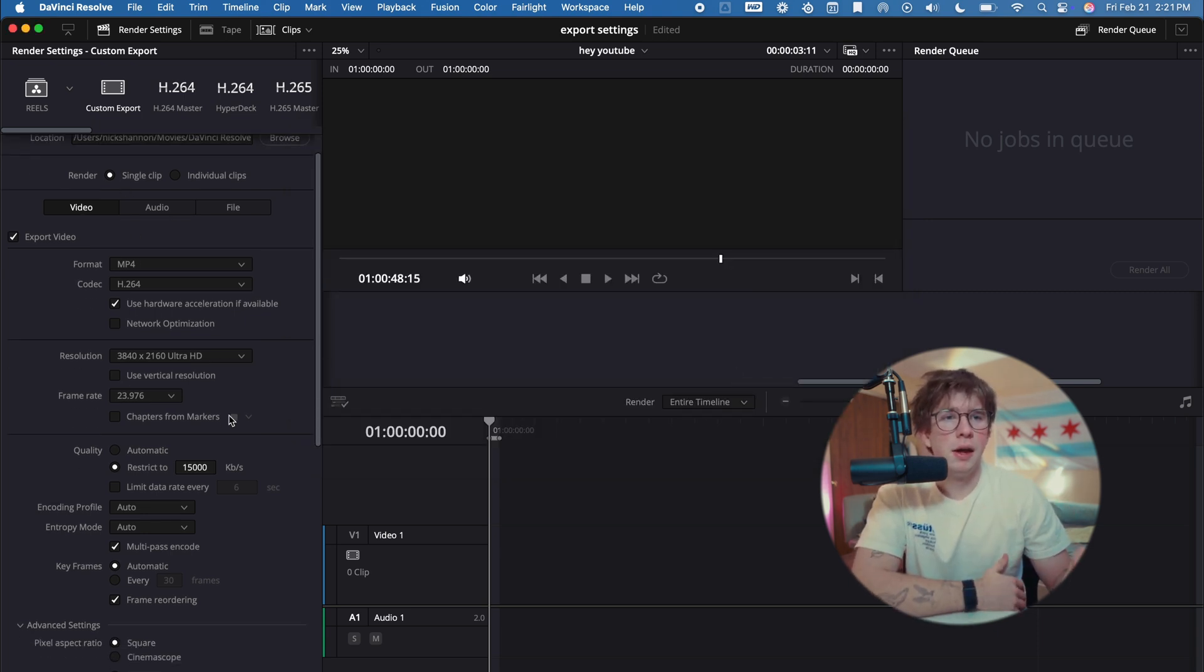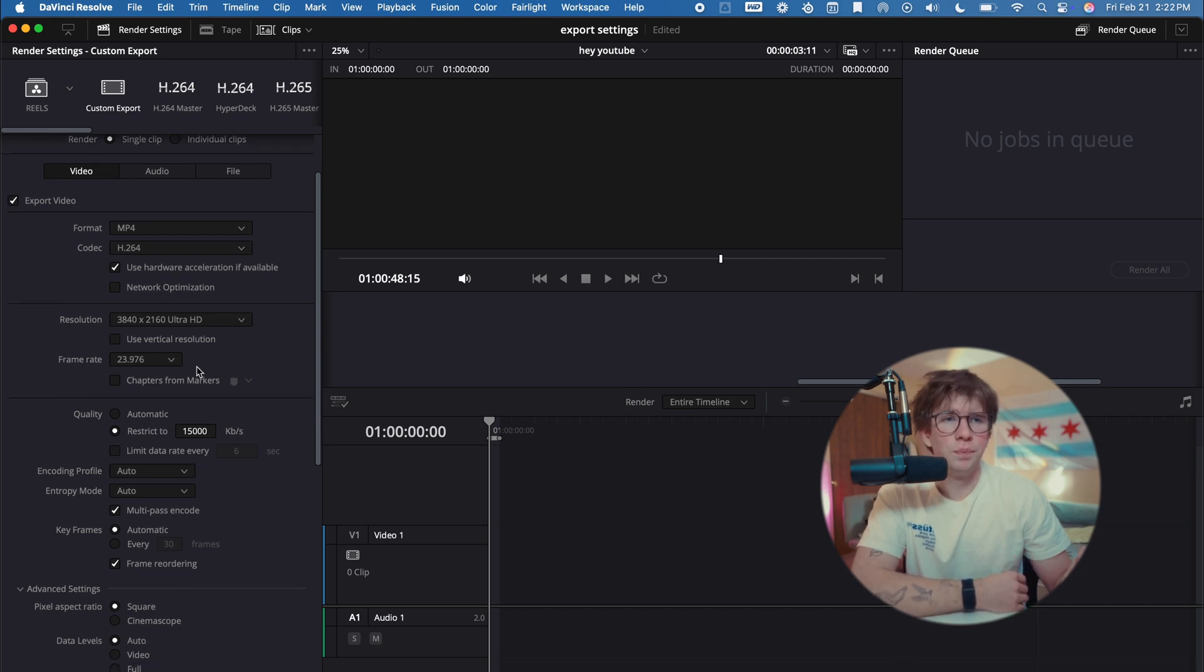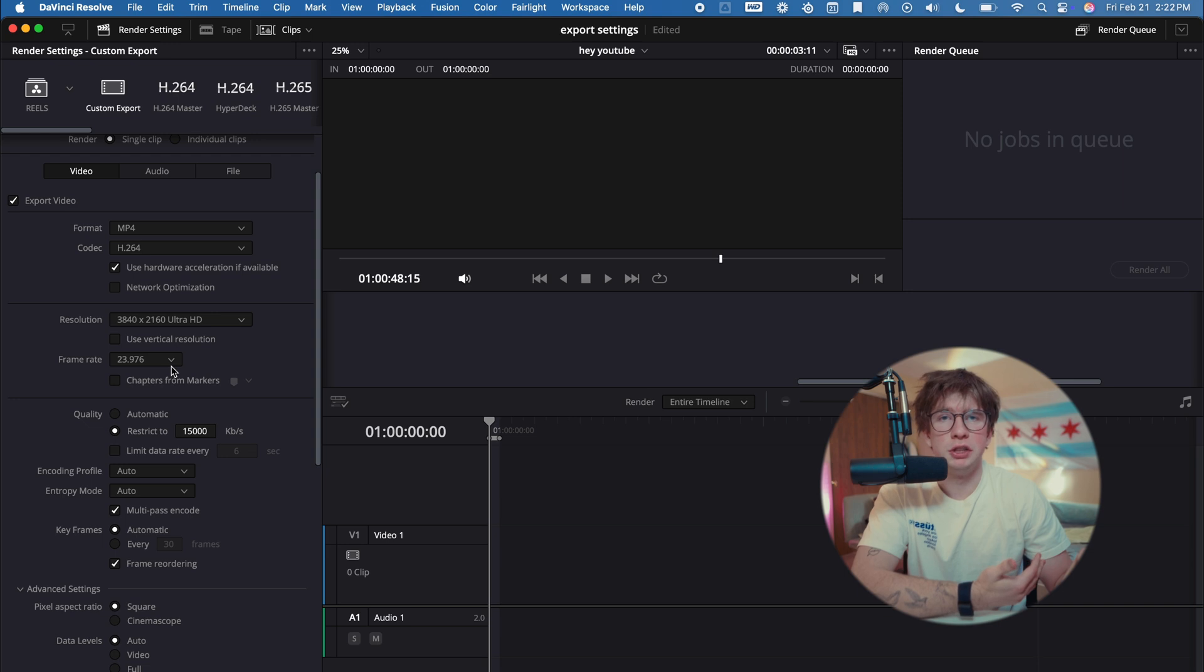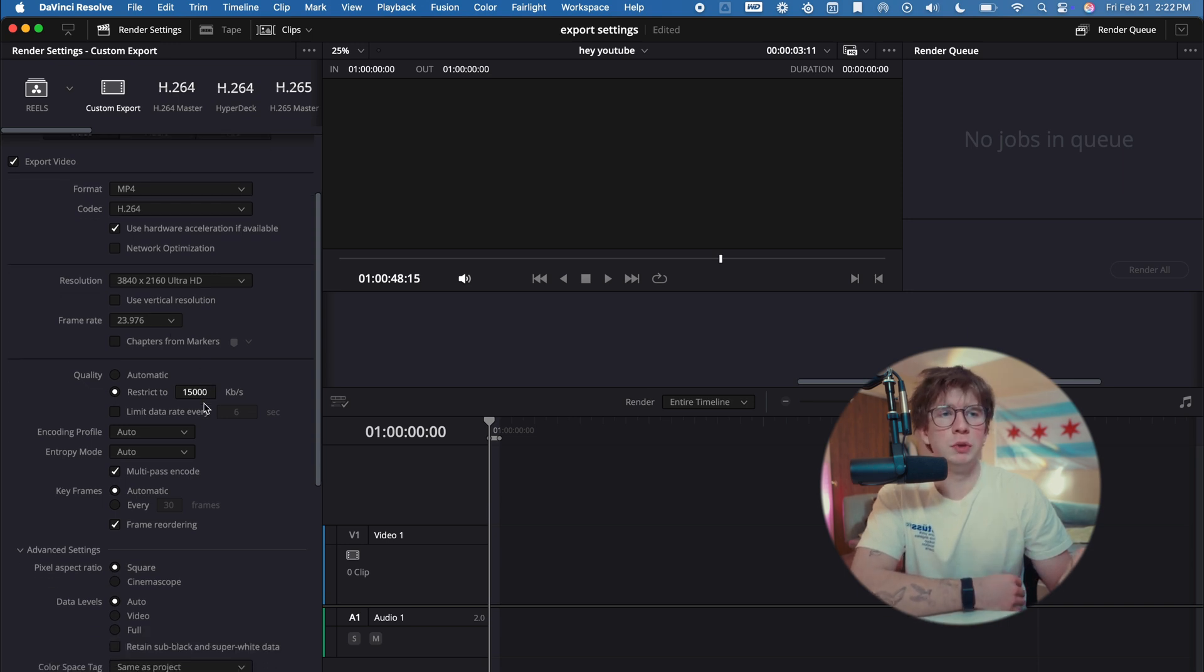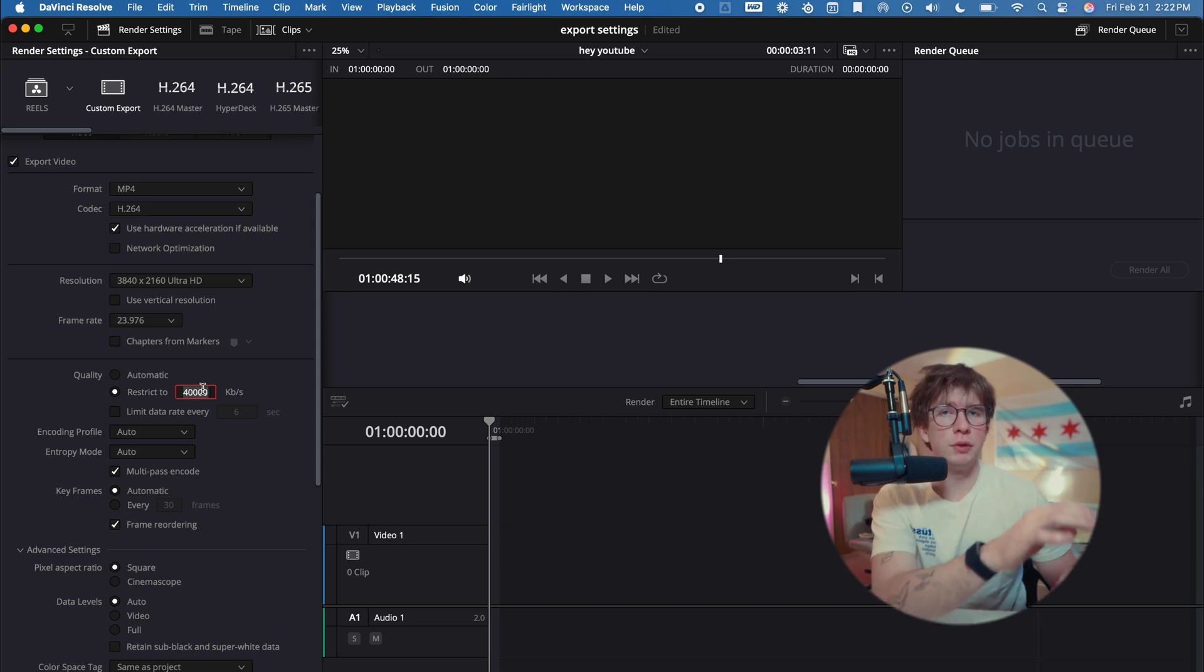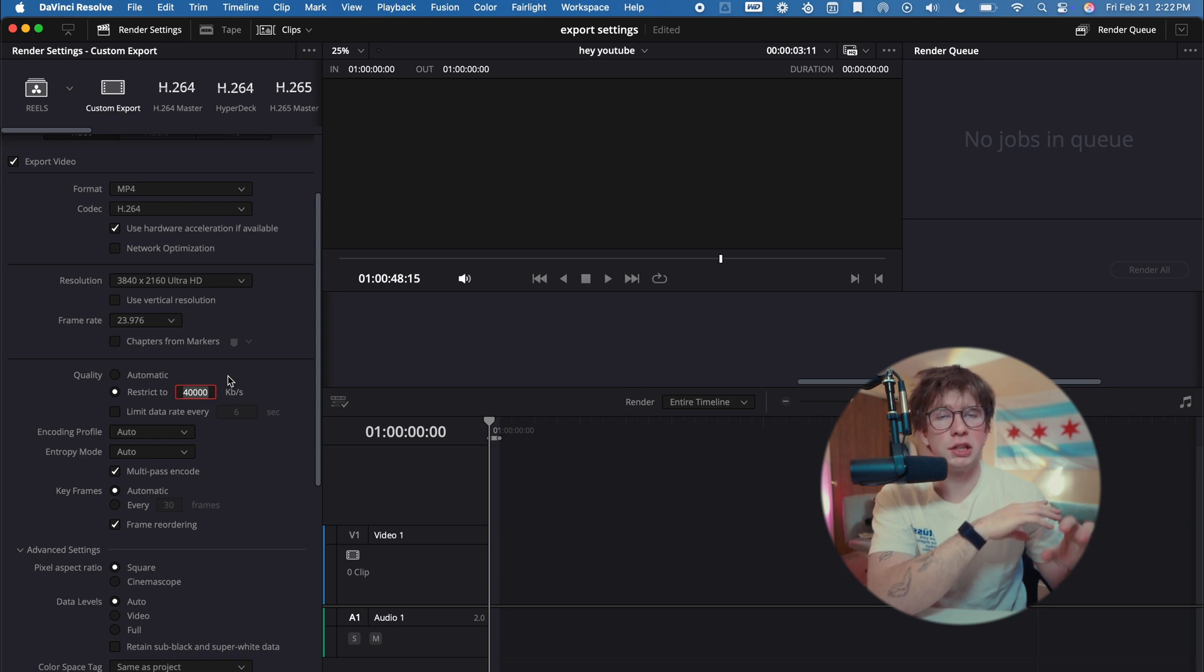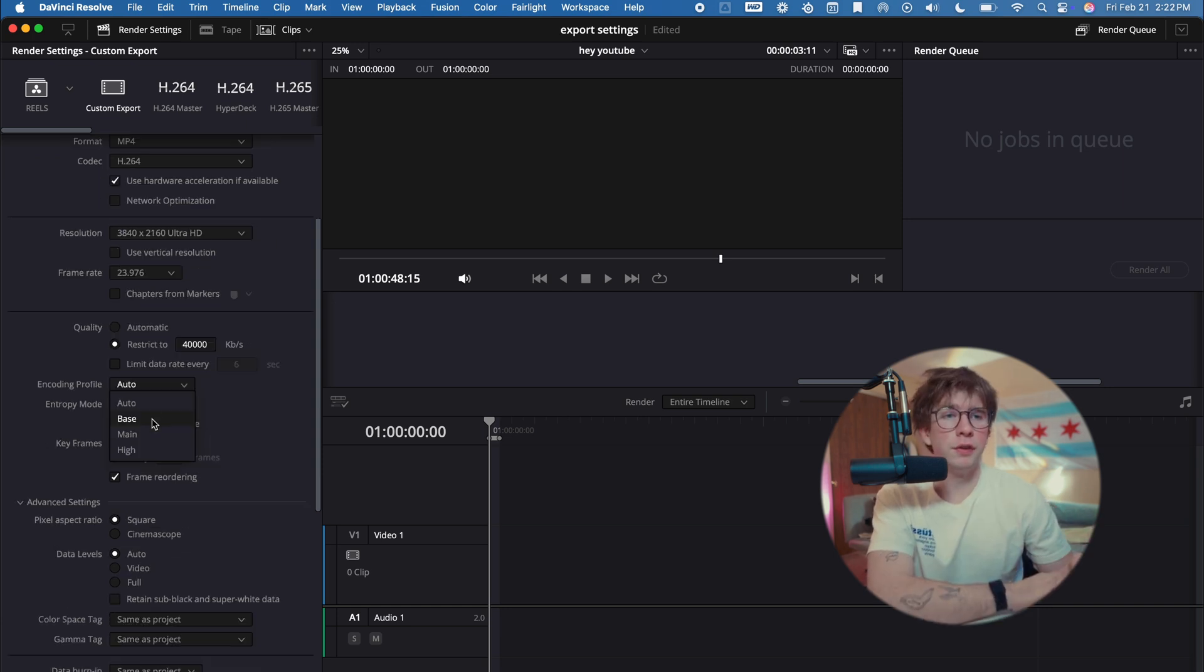MP4, YouTube video—3840 x 2160, frame rate 23.976. This also might be changed for you if you're at a 60 frames per second project. For YouTube, the first thing that you'll want to change—you'll want to restrict around 40,000, anywhere between 40 to 80,000. I found no difference going all the way as low as 40,000 and 60,000. I usually will export with 40,000.